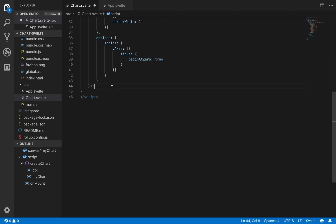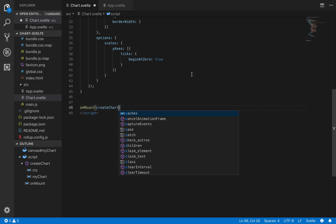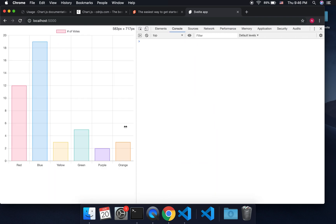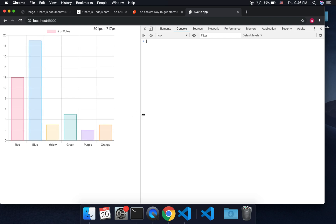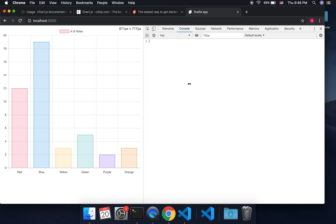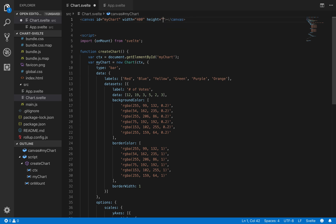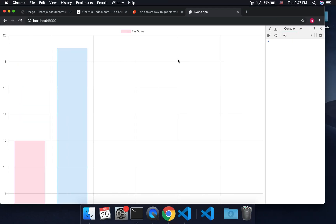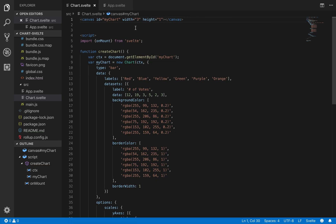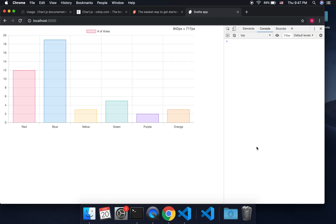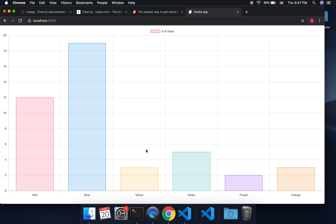So first I'm going to make this a function called createChart, and put all the chart code inside there — so we can re-run it whenever it updates. Then down here, onMount, it's going to call createChart. Now there's our chart. It expands as far as it can in width and makes the height bigger to stay proportional. You can change the proportions — set height to 1 and width to 2, as a ratio — so it fills the screen like that.